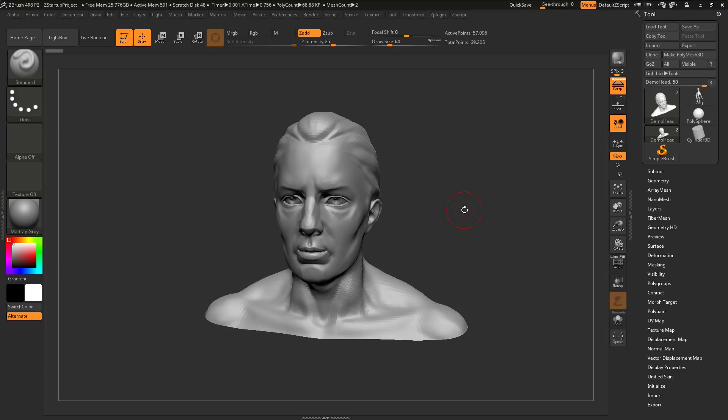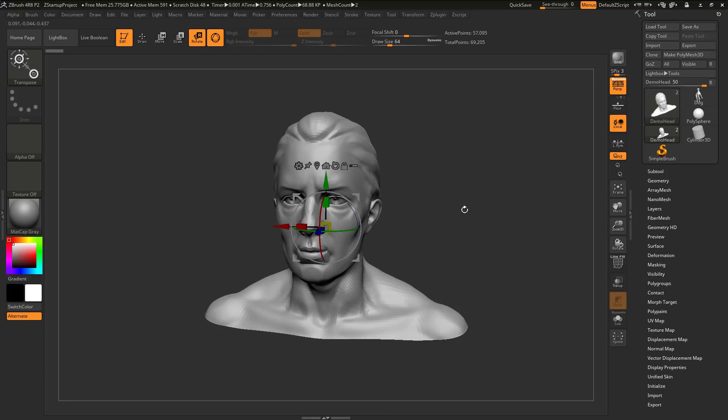When you're using ZBrush by default and you switch to move, scale, or rotate, you'll be given the universal Gizmo 3D manipulator. This manipulator will contain all the functions of move, scale, and rotate together.